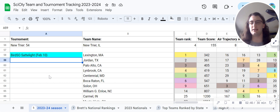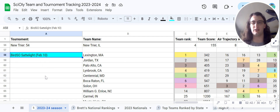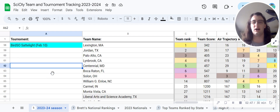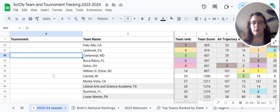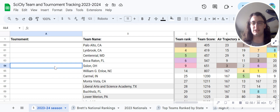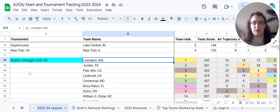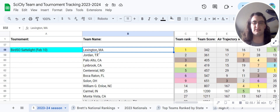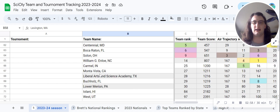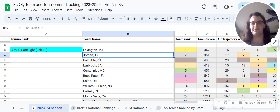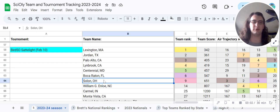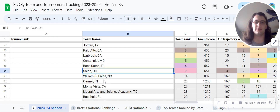So, BIRDSO Satellite. This happened quite a while ago — almost a month ago. I'm recording this on March 9th, and this happened February 10th. Nonetheless, it's pretty important for me to add on here, and as you can see, we had quite a few competitive teams attend.